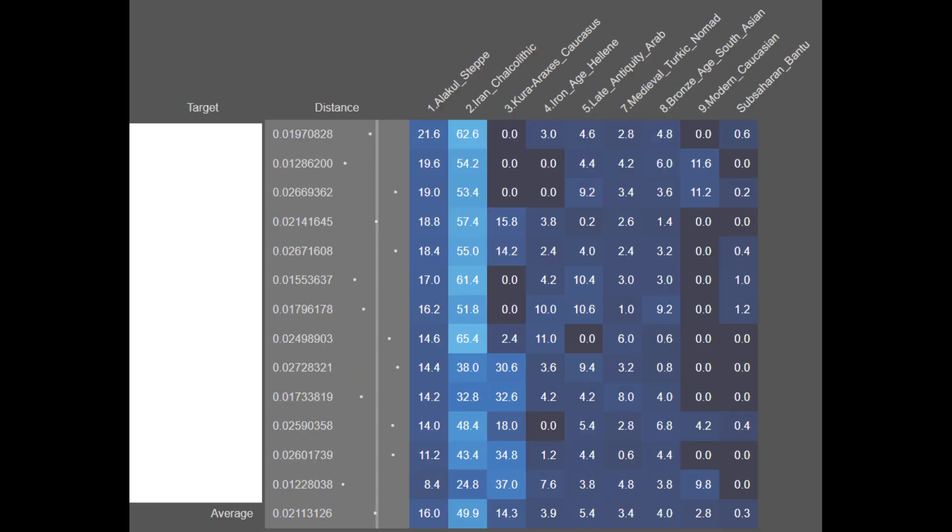Here are some additional samples gathered from personal research. These samples are on average 16.0% Alakul steppe derived, 49.9% Iran Chalcolithic, 14.3% Khoraraxis Caucasian, 3.9% Iron Age Hellenic, 5.4% Late Antique Arab, 3.4% Medieval Turkic, 4.0% Bronze Age South Asian, 2.8% Modern Caucasian, and 0.3% Sub-Saharan African. These samples are also largely genetically contiguous, deriving around 80% of their ancestry from a combined Alakul steppe, Iran Chalcolithic, and Khoraraxis source.